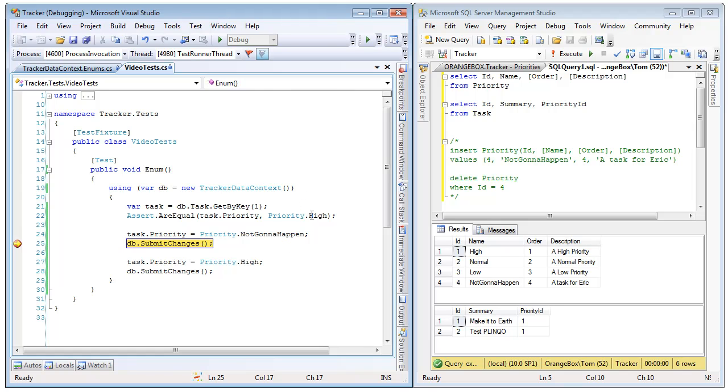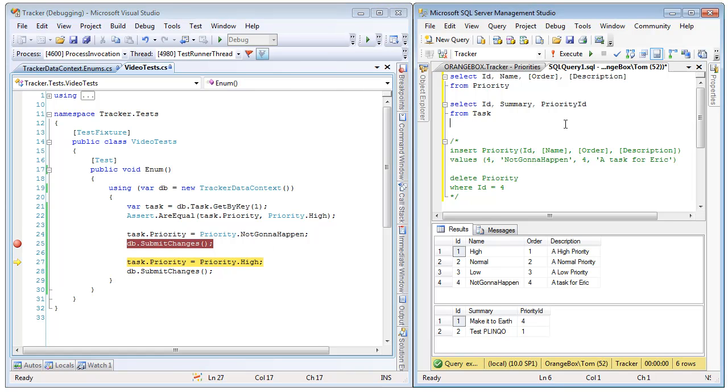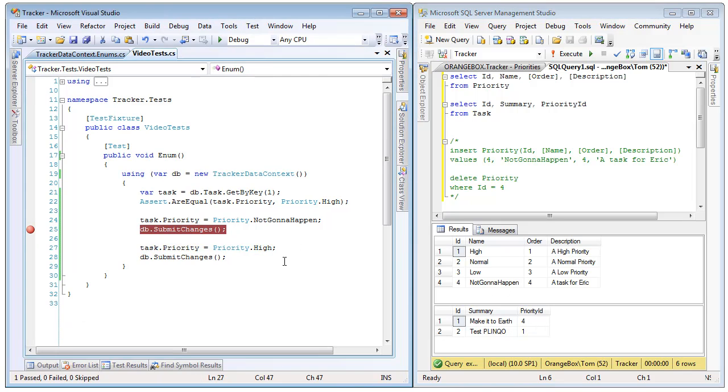So, we got our task back, and sure enough, the priority was high. We have now changed it to not going to happen. So, if we step over that line, and then we refresh this, we can see that this task has now updated with a priority of 4, not going to happen. And then we can revert it right back.